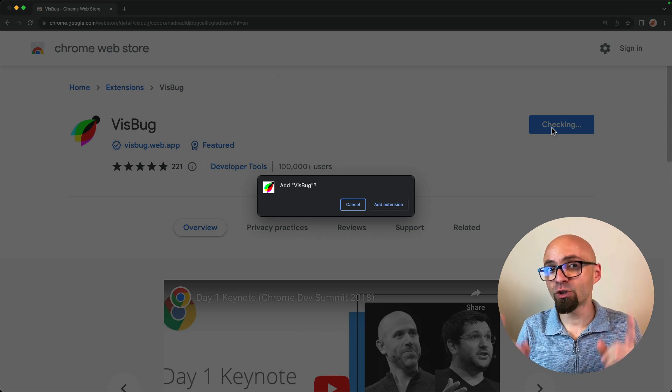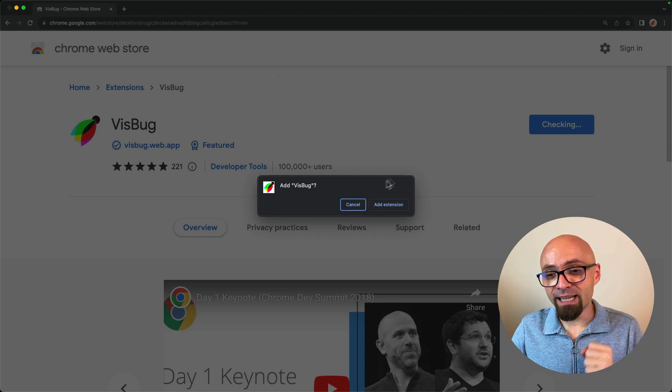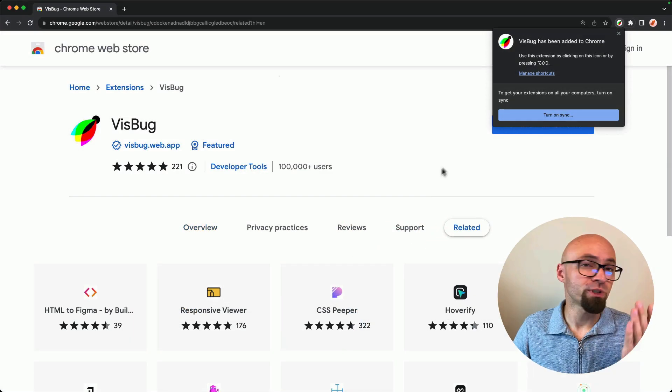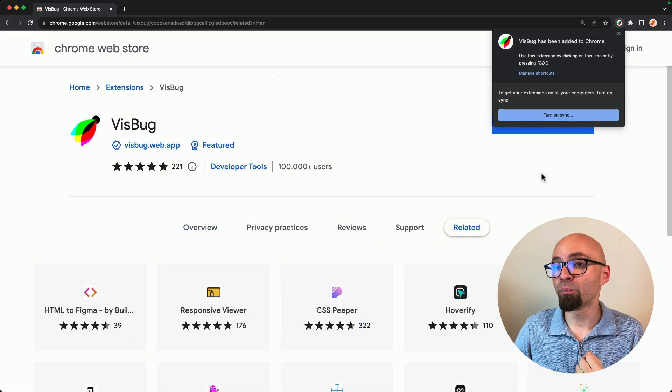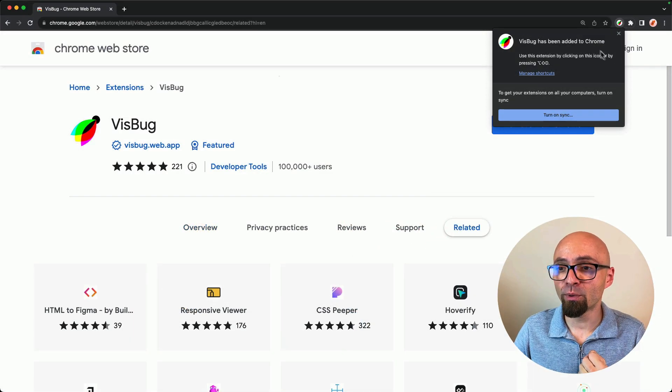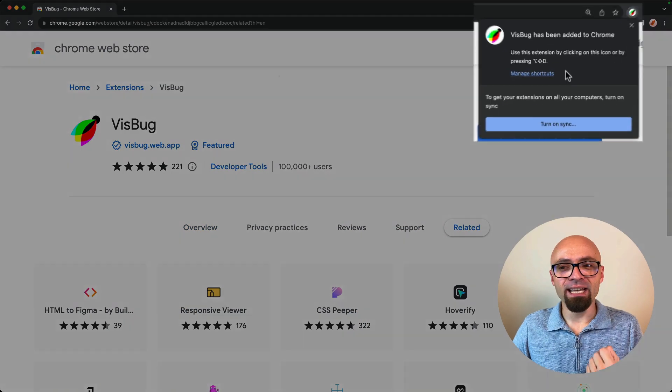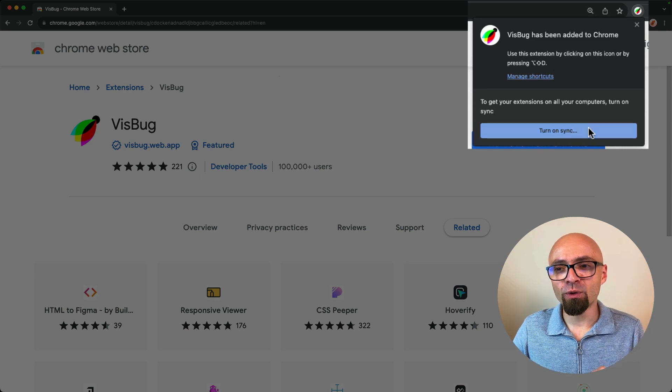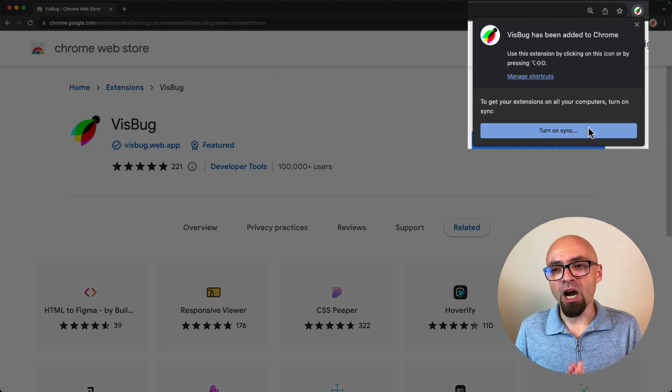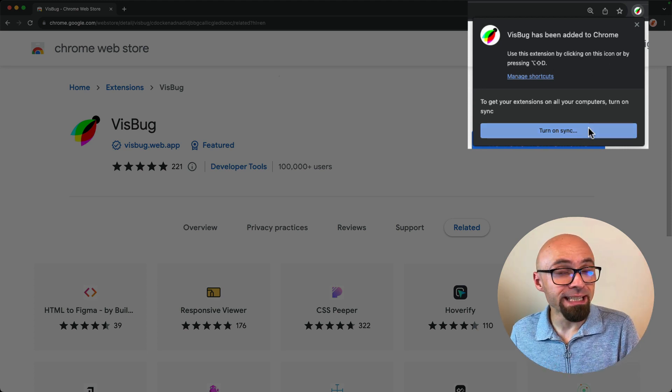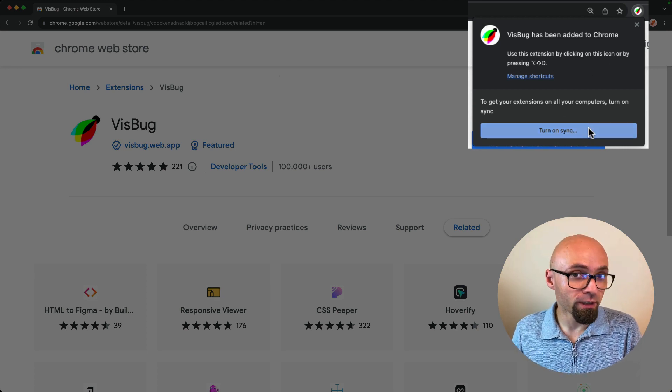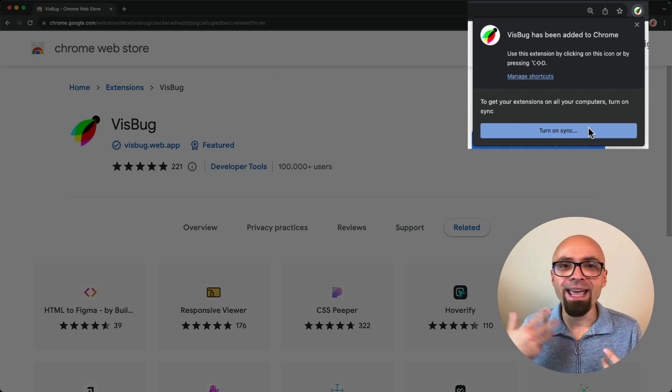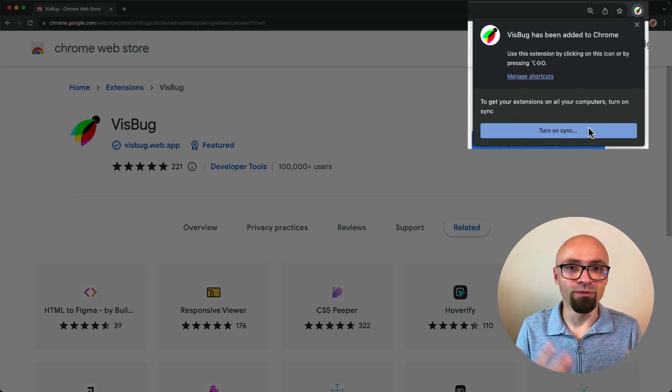In any case, I will add it to Chrome. And once I add it, it will appear here in my toolbar. And as you see right here in the info, you can use Option Shift D shortcut to invoke it directly on any web page that you visit.